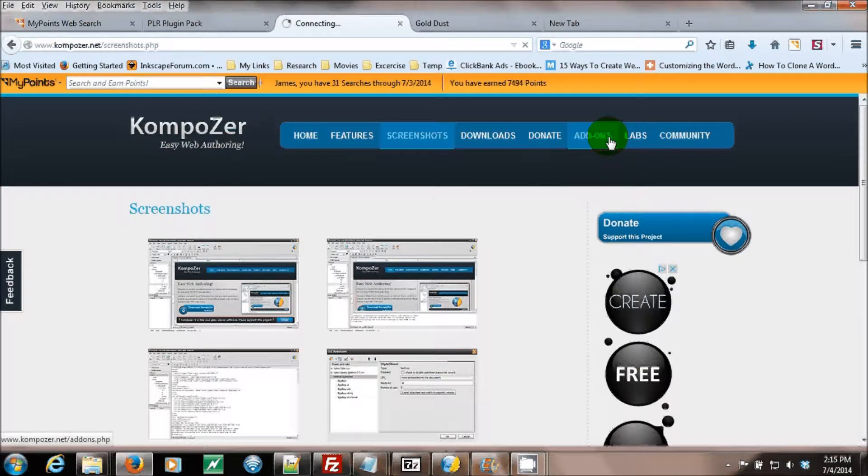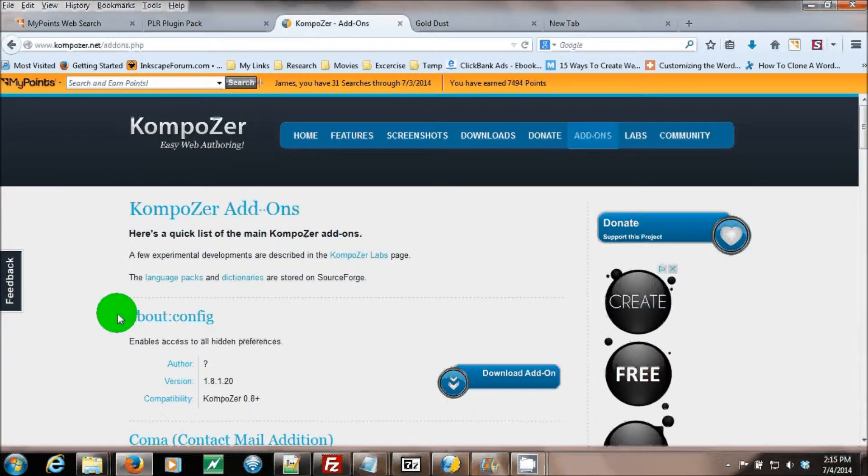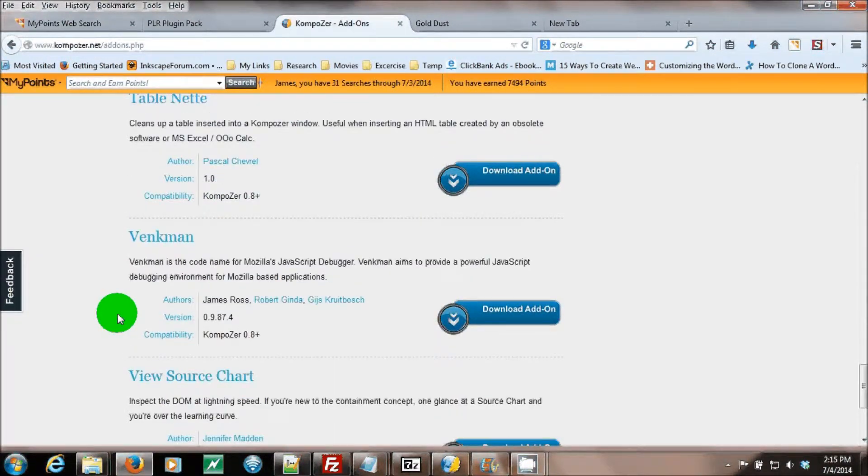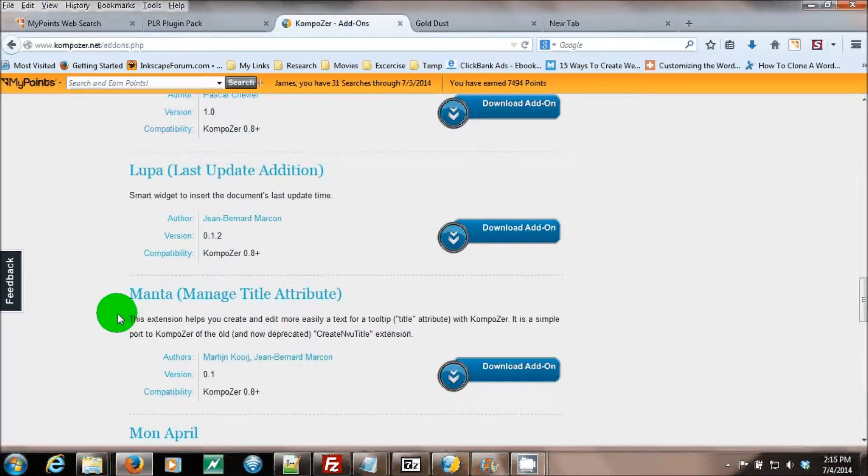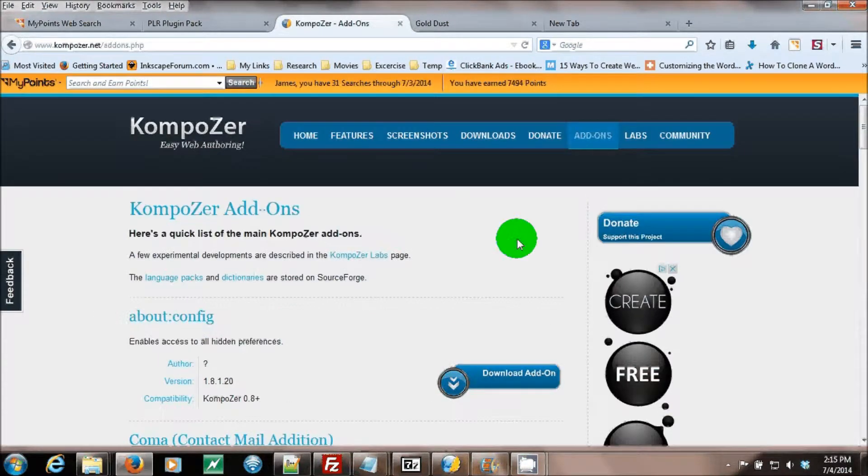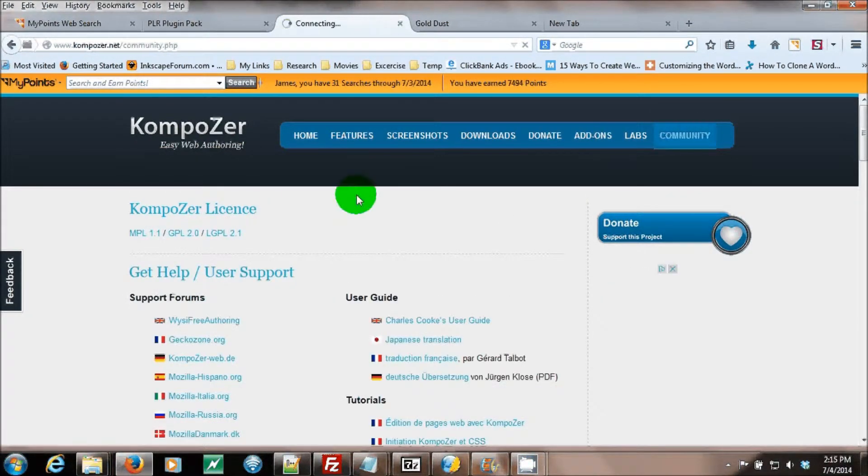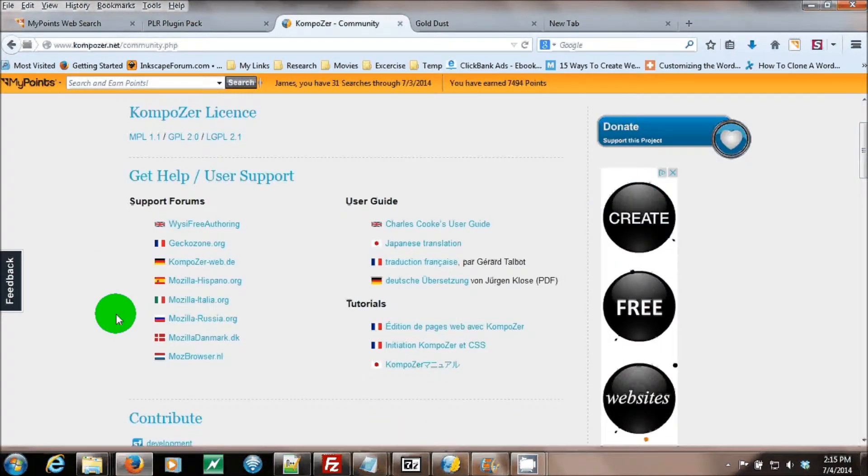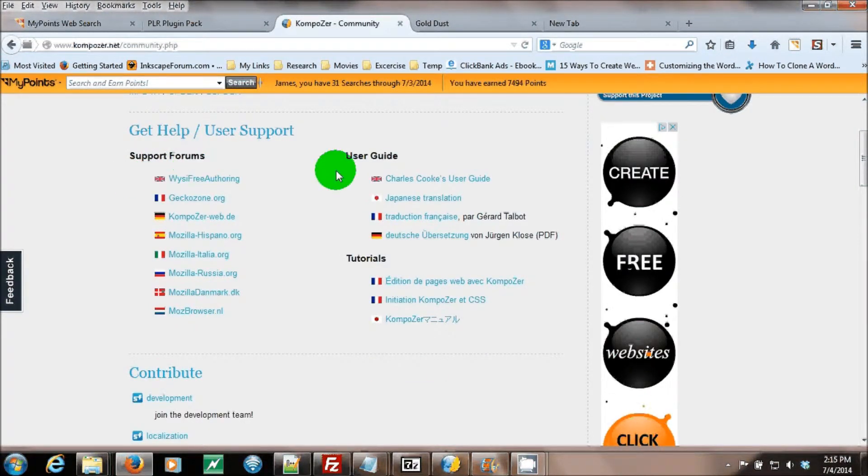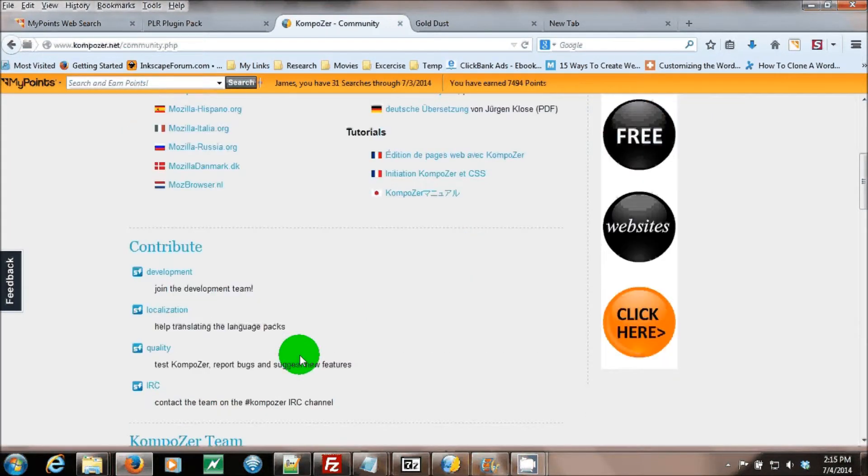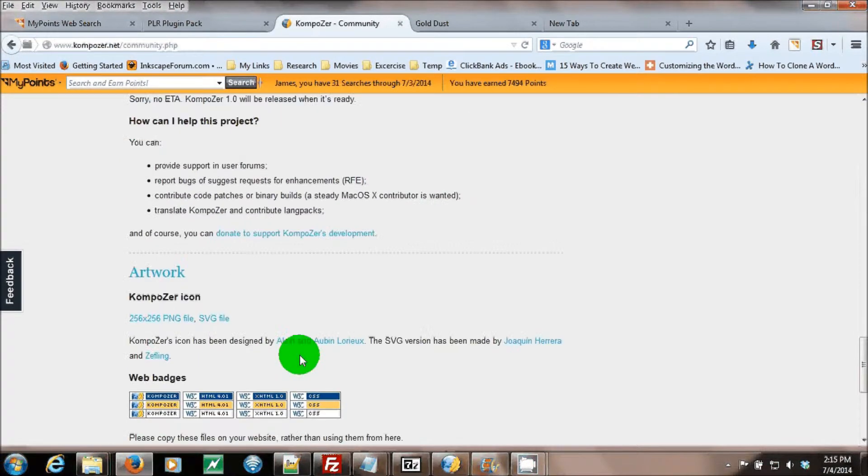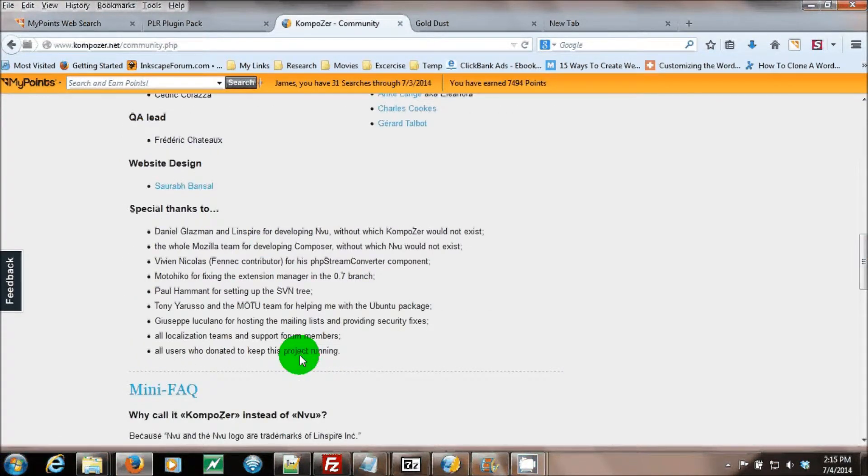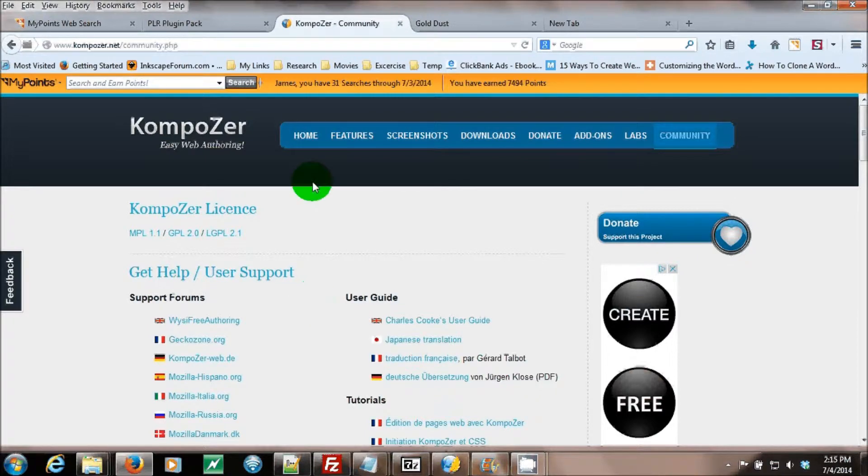It has add-ons to make the program more useful. It also has a community link where it gives you access to forums, user guides, and tutorials to help you learn how to use KompoZer much better, easier and simpler.